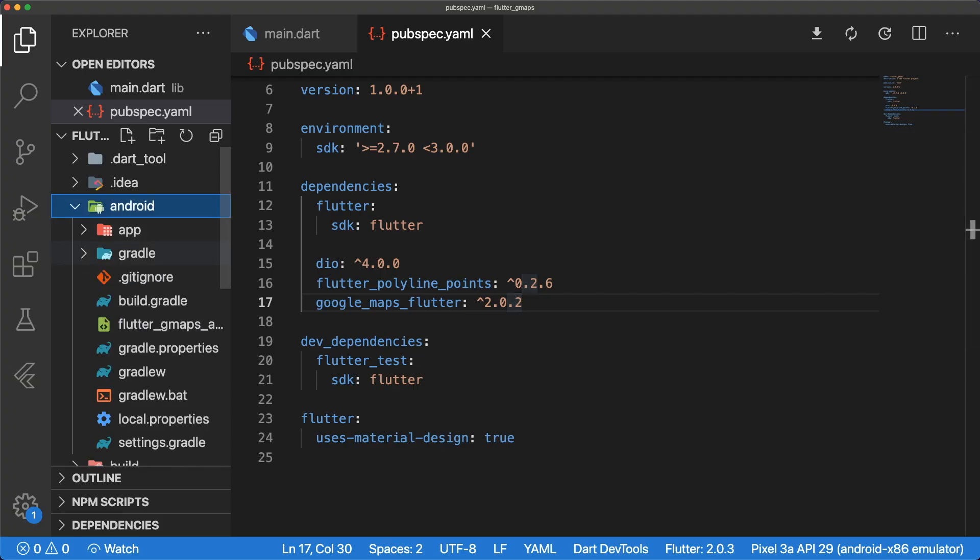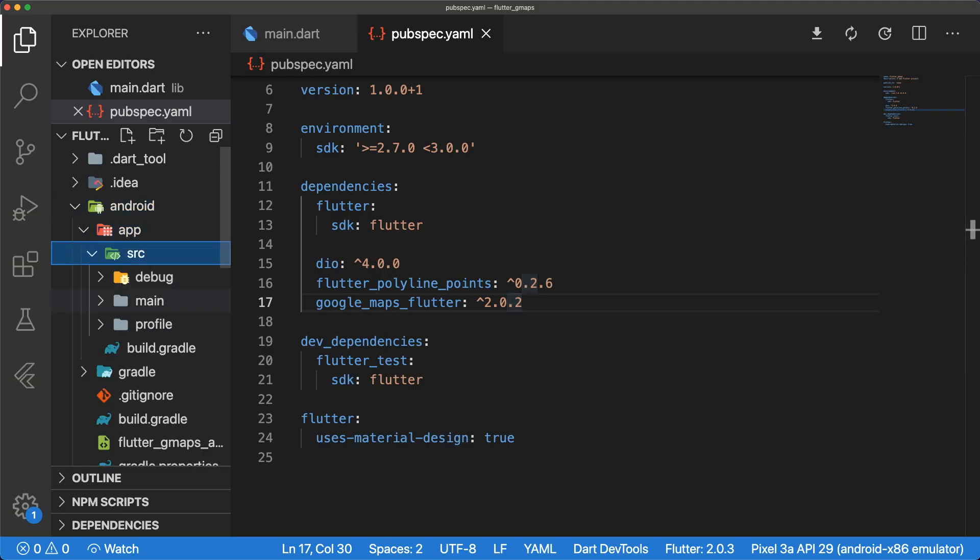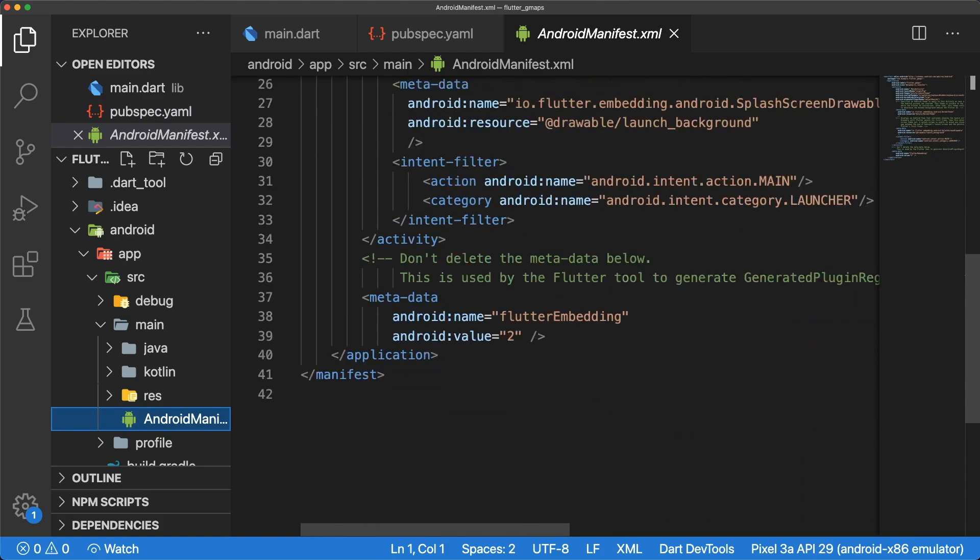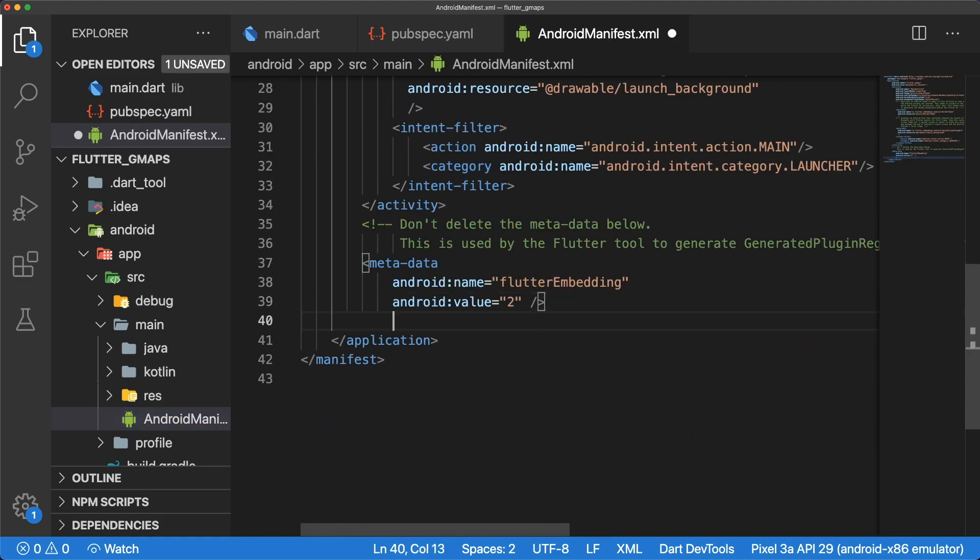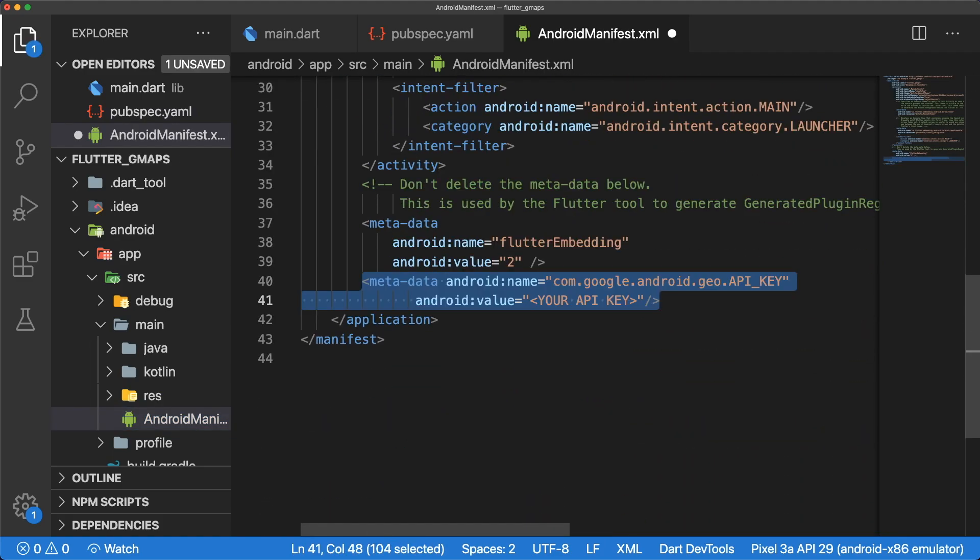Now let's go into our main Android manifest in the Android folder, and add a couple of lines specifying our Google Maps API key.